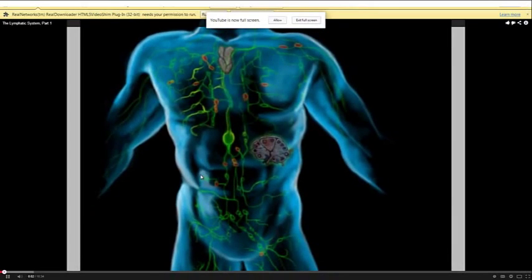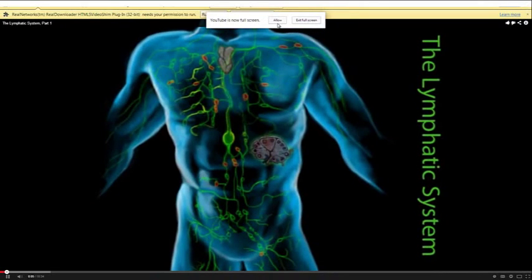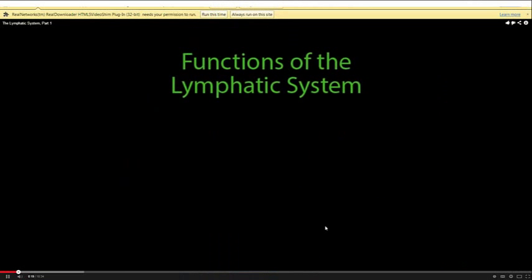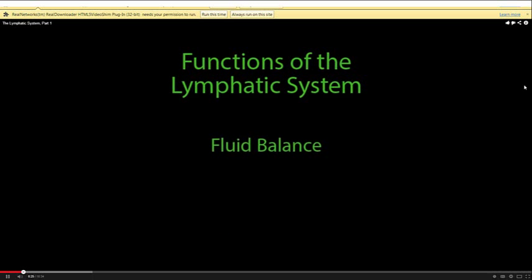The lymphatic system. Lymph vessels are found in all tissues except the central nervous system, the bone marrow, and tissues without blood vessels, such as cartilage. The lymph system vessels are as extensive as the vessels of the circulatory system. The lymphatic system serves several functions — it controls fluid balance by draining and cleansing the fluids that leave the circulatory system to deliver nutrients and gases to the tissues.